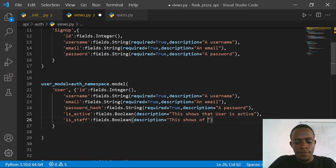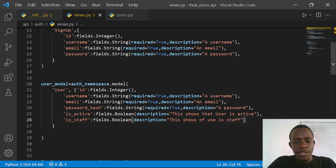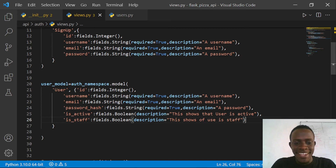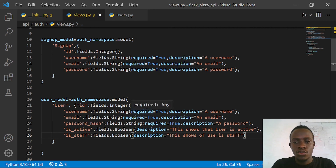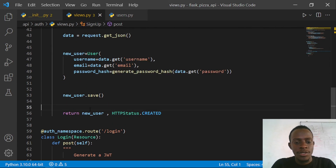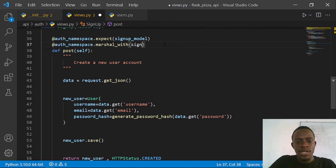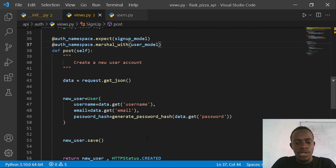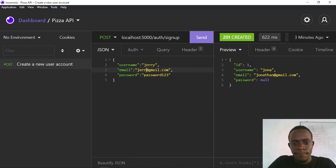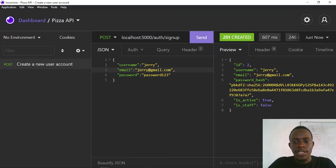This shows if the user is staff. After doing this, within our views instead of using the signup_model I'm going to use the user_model to return our user after creating them. I'll specify that we're going to marshal with our user_model. When I go back to Insomnia and try to create a new user - I'll create a user called 'jerry' with email 'jerry@gmail.com' - when I sign up this time we actually get all the other fields returned after creating this user, and we also get status code 201 Created, which means we have successfully created our user.